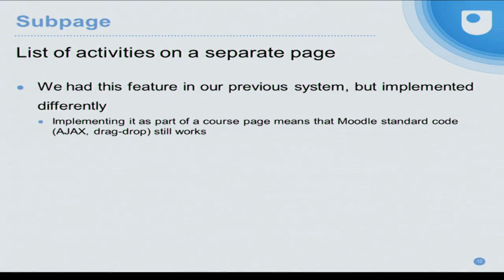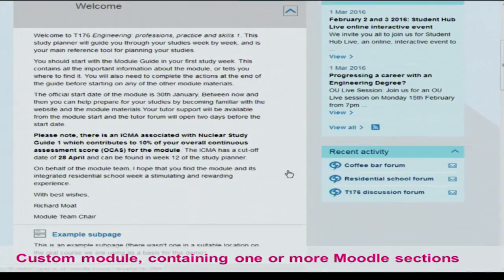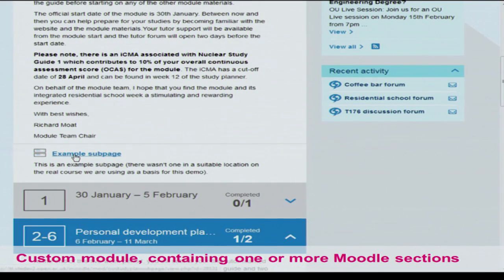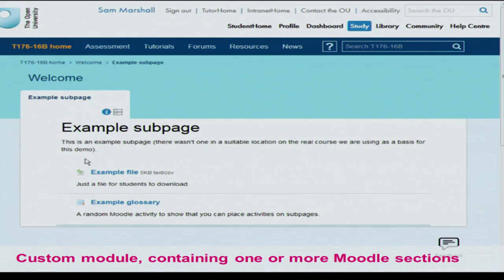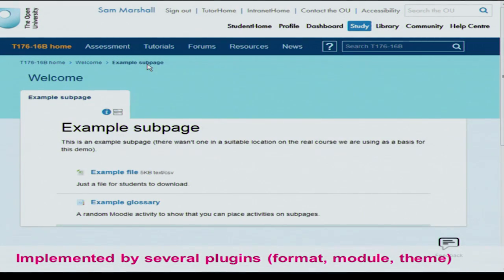Another thing to mention is subpages — this is a technical module that allows you to have a list of activities on a separate page. We already had that in our previous system, but this one is done as part of the course format, which means all the Moodle standard code for dealing with lists of activities still works. Going into a subpage, you can see it's just a list of Moodle activities, the same as you'd have on a course page. There's a slightly clever part — it's a custom module displaying Moodle sections. We had to change several plugins to implement this, and in order to show the subpage in breadcrumbs, we had to change a renderer in the theme, because modules aren't allowed to contain other things.